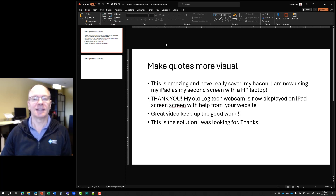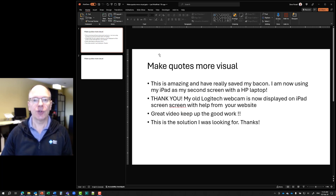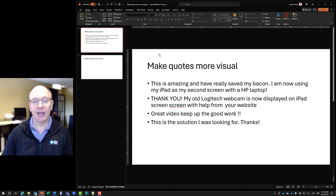It's Dave at ThinkOutsideTheSlide.com. In this tutorial, I want to show you how we can take quotes and make them more visual.